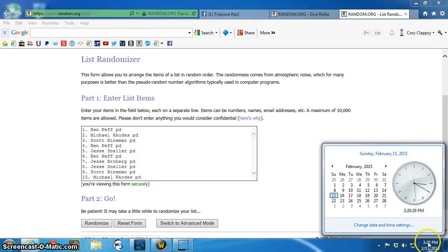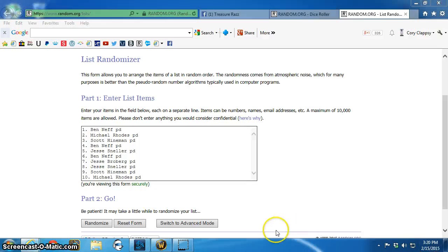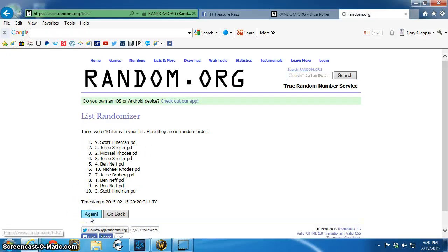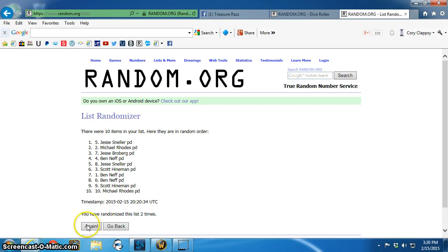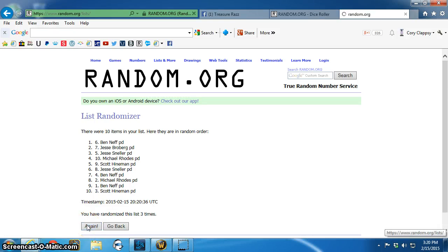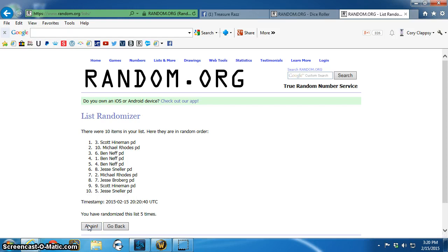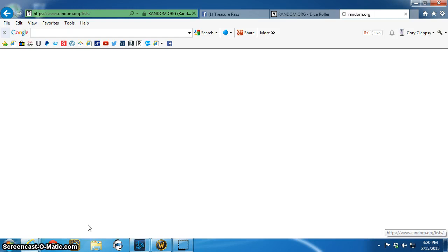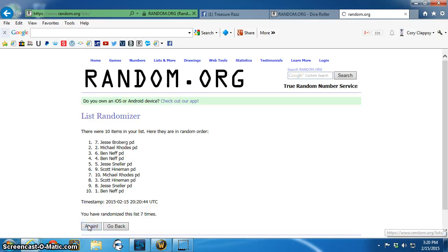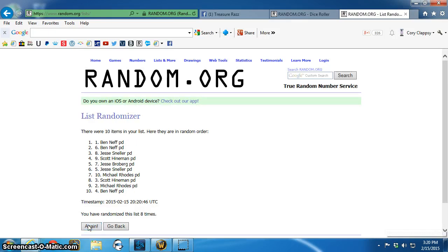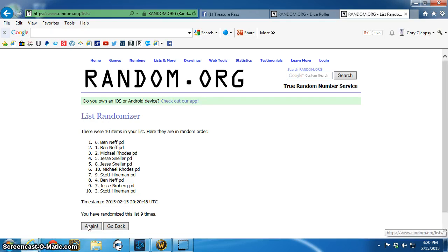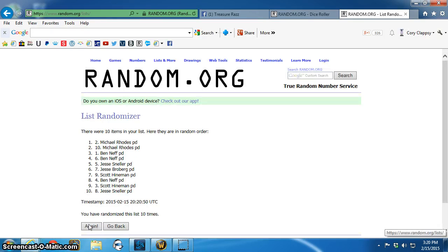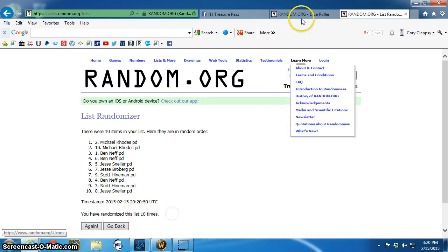Eleven times starting at 3:20. One, Scott on top. Two, Jesse Sneller. Three, Ben. Four, Scott. Five, Scott. Six, Scott. Seven, Jesse. Eight, Ben. Nine, Ben. Ten, Michael. Ten times.